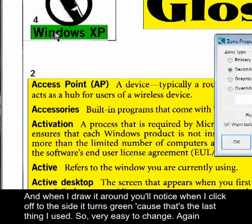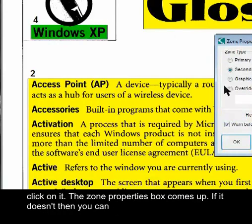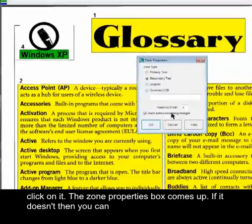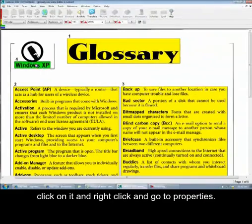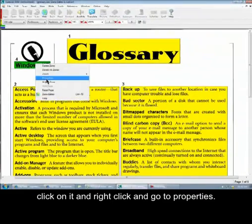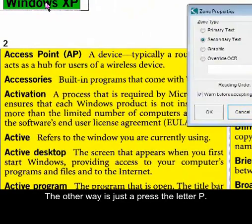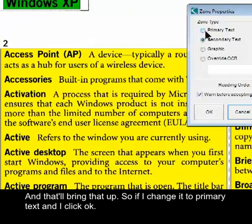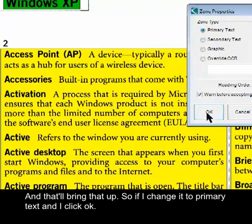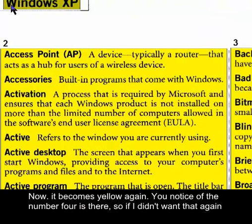It's very easy to change. Click on it and the Zone Properties box comes up. If it doesn't, you can right-click and go to Properties. The other way is just to press the letter P, and that will bring it up. If I change it to Primary Text and click OK, now it becomes yellow again.